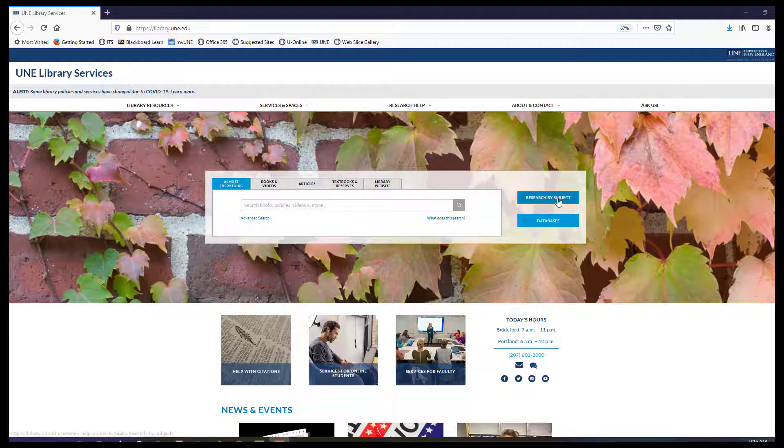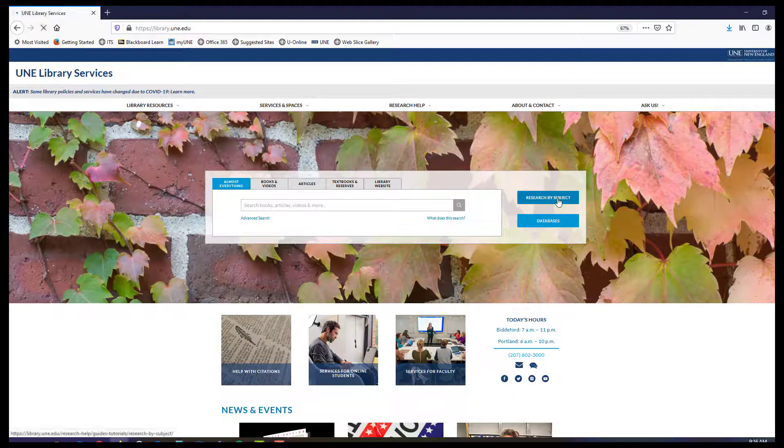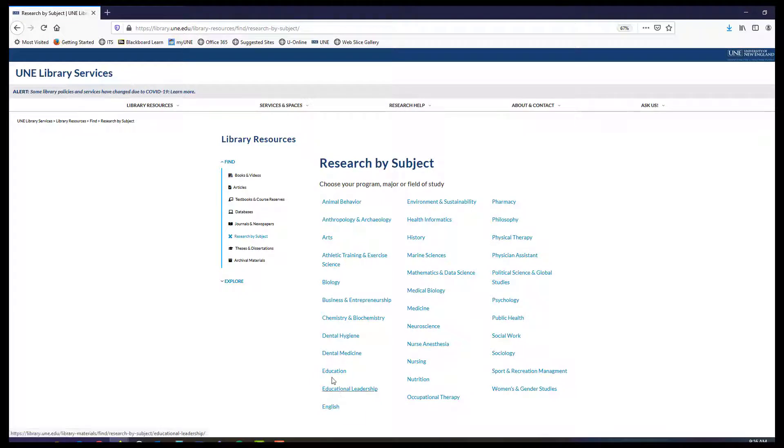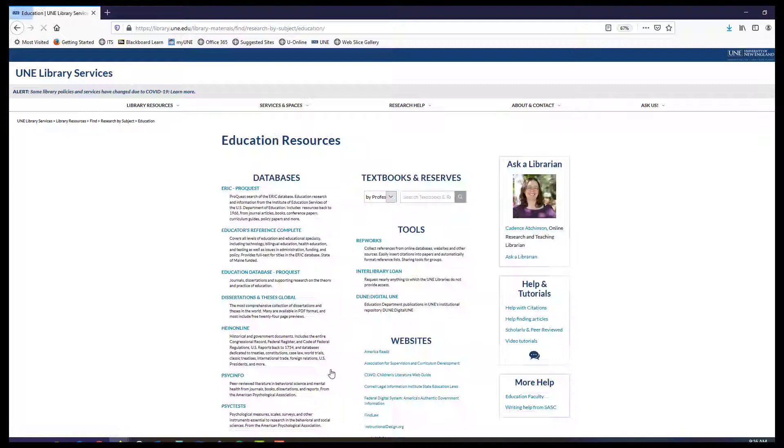We'll click on the research by subject guides button and then into the education subject guide to find ERIC. It's also in the databases list where everything is arranged alphabetically.